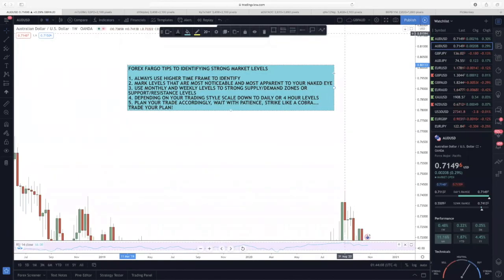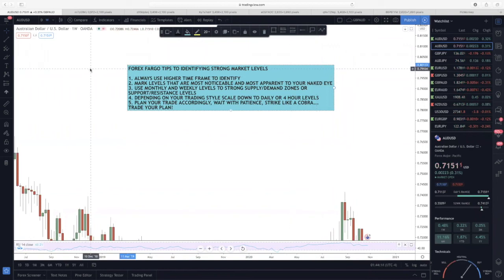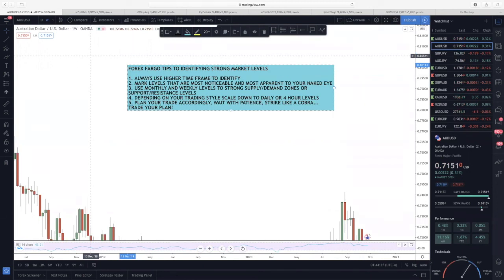Forex Fargo checking in. This may be basic, but once again I am an intraday swing trader, so I'm looking for positions that net me anywhere between 50 to 200 pips. Doesn't mean I don't end up with scalp positions, but I wanted to share how I identify strong market levels and what helps me catch pips. Get out your pen and paper — this will probably be about a five-minute video. I mainly use a macro eye, meaning I always use a higher time frame to identify levels.